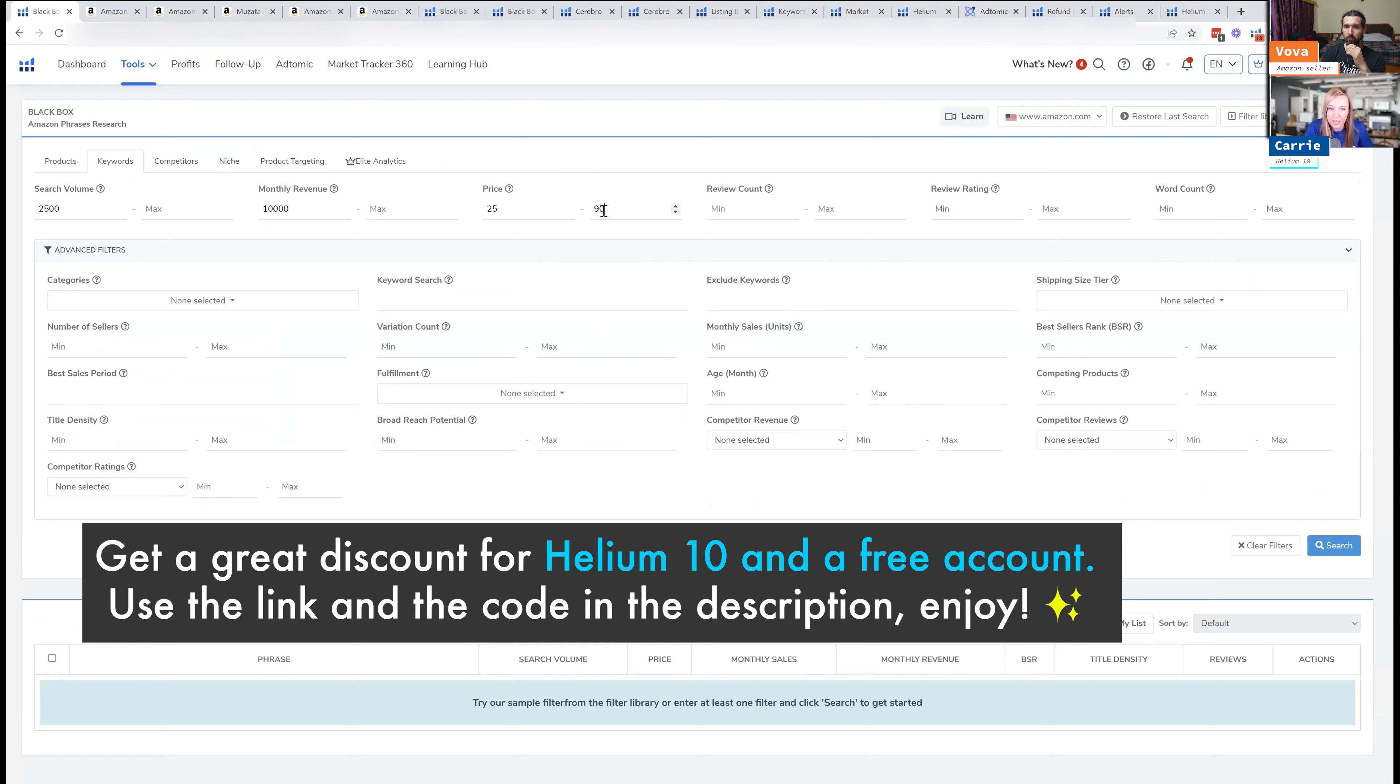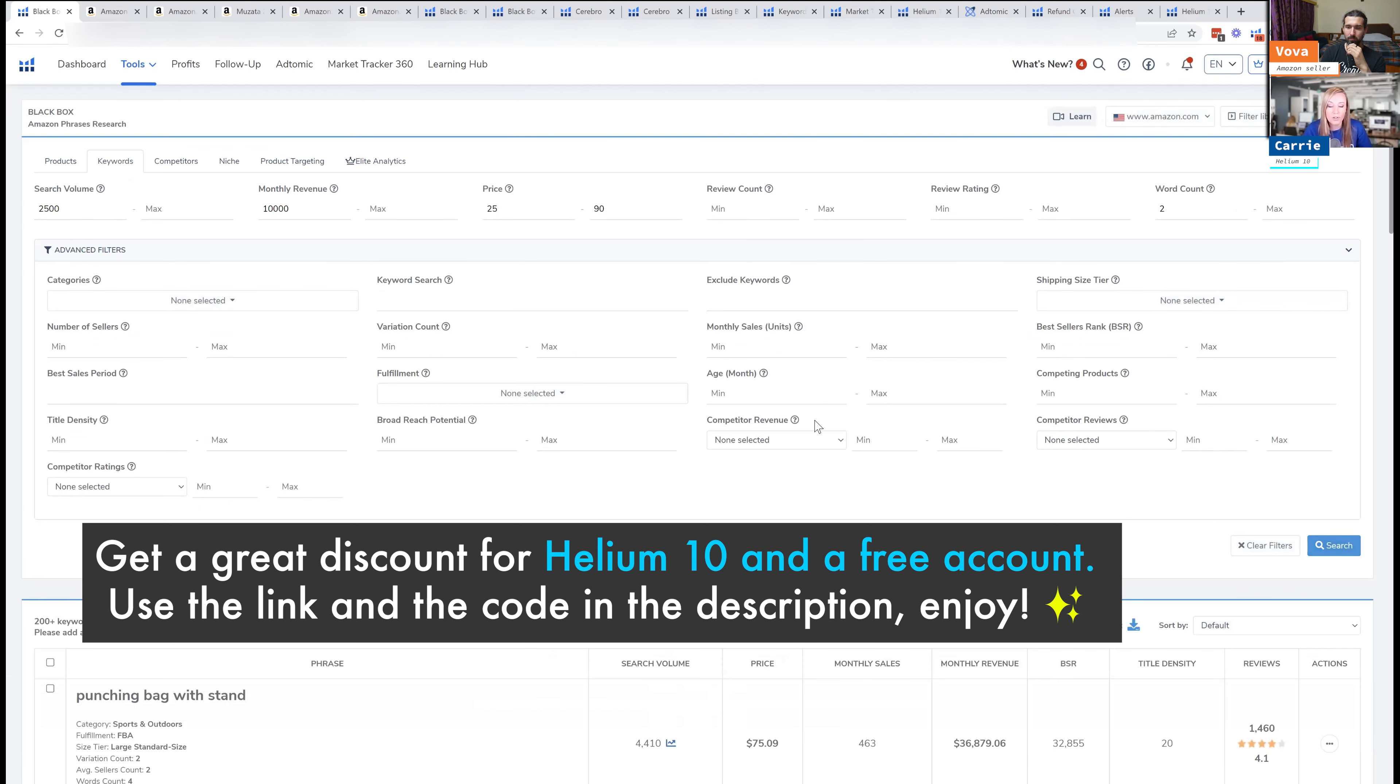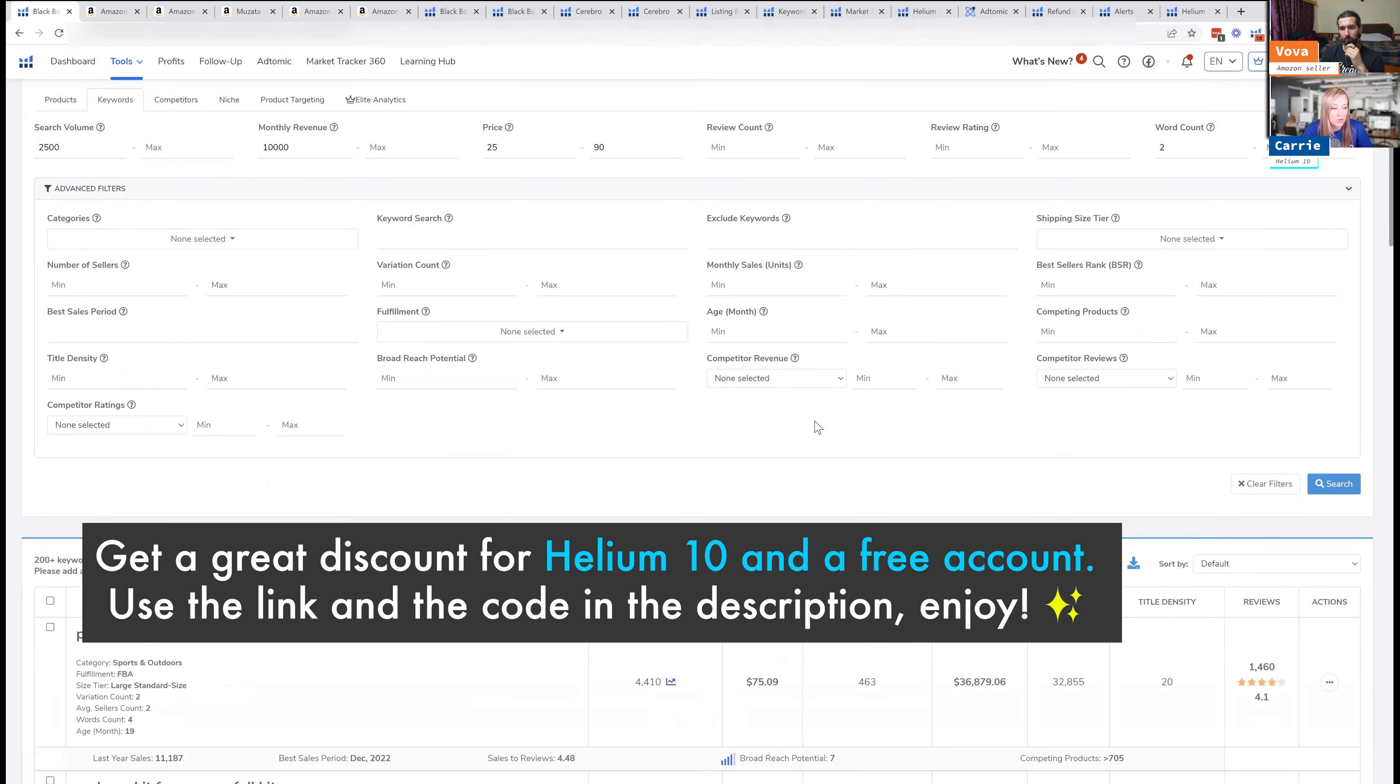And I always put a minimum of a two word count and I'm just going to put search and I'm going to show you what it looks like. But all of these filters, again, the more you play with them, the better results you're going to get.